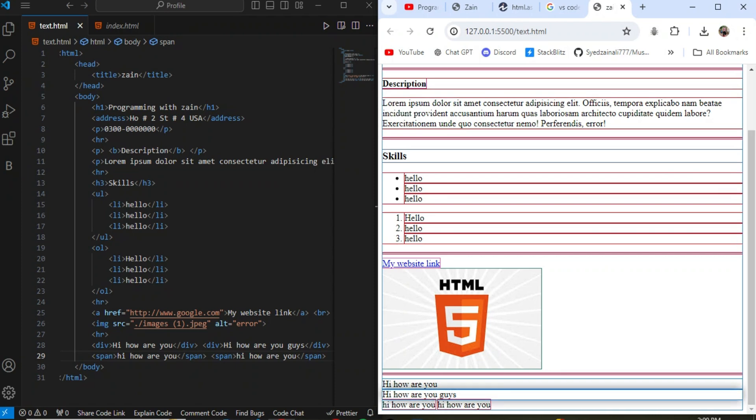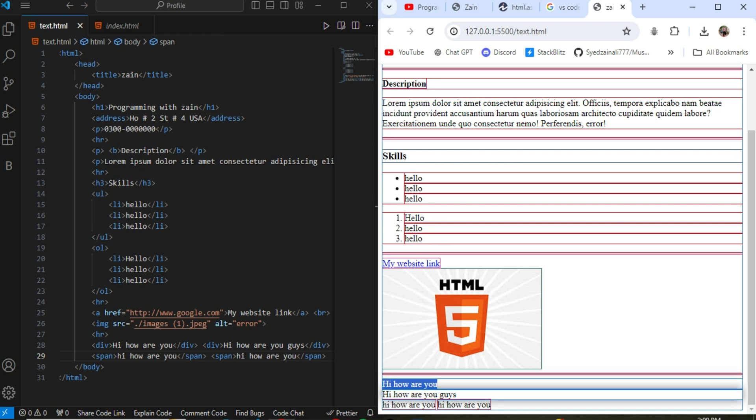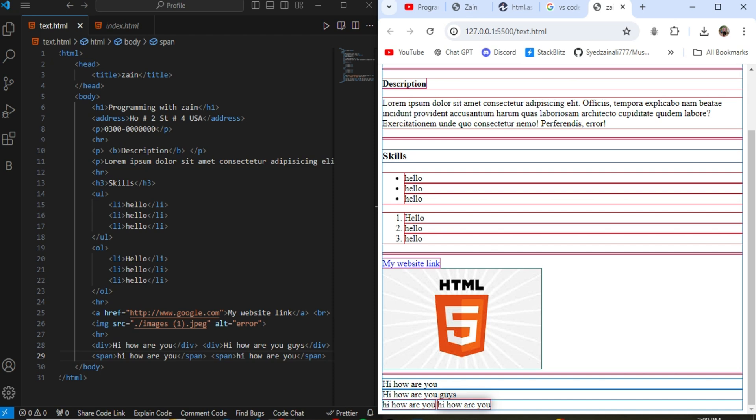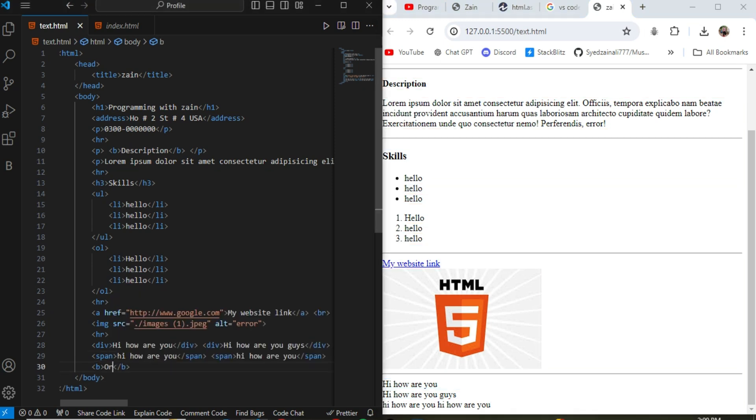So here you can see more easily through the extension that "how are you" in the div takes the whole space from the page that showing in the display, while this span tag only takes those space that it is required. And the next tag also starting from the next part in the same line.